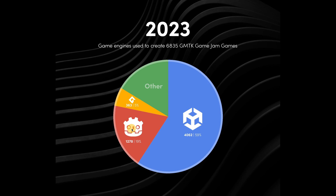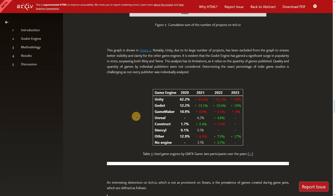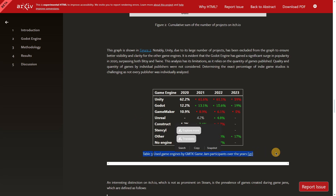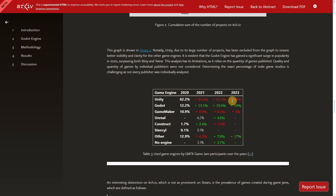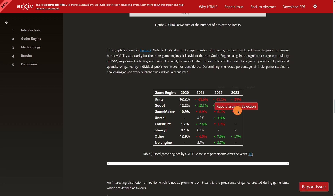I found another table comparing engine usage across years for this same game jam. In 2020, Unity had over 62% of the market while Godot only had 12%. Notably, Game Maker has roughly halved its user base in just three years — probably because many Game Maker developers switched to Godot.